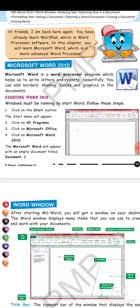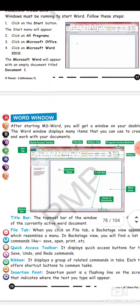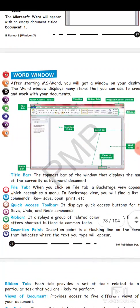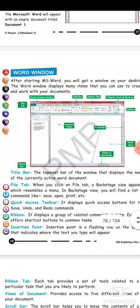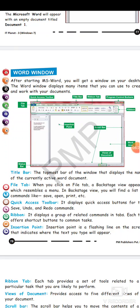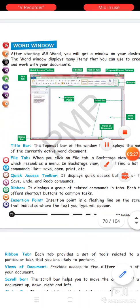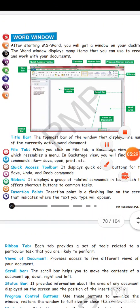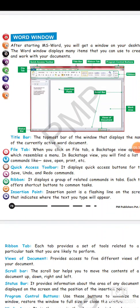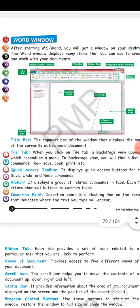Word window - after starting MS Word you will get a window on your desktop. The word window displays many items that you can use to create and work with your documents. Microsoft Word window has many icons that you can use while creating our document file. The first is title bar - the topmost bar of the window that displays the name of the current active window.